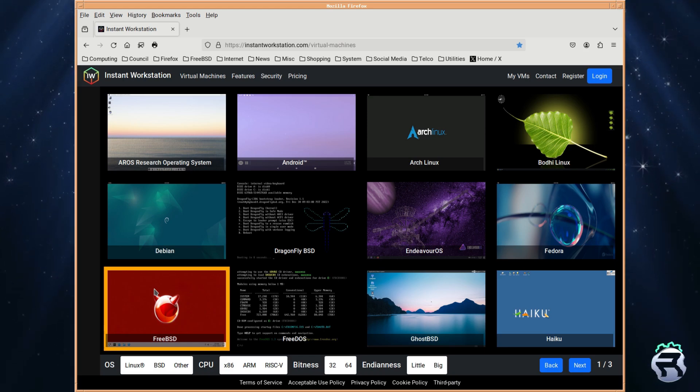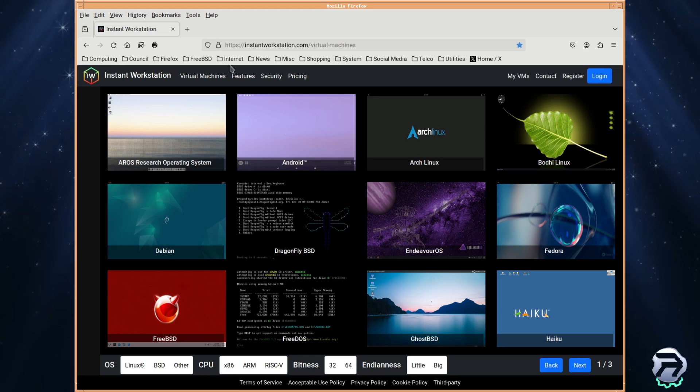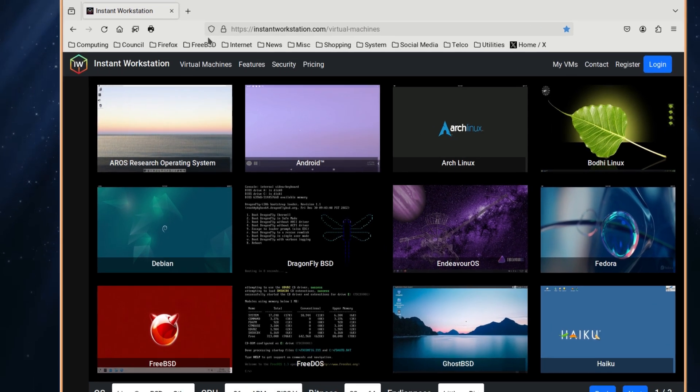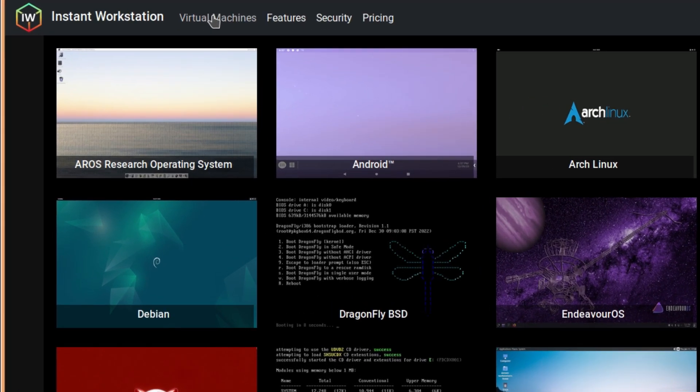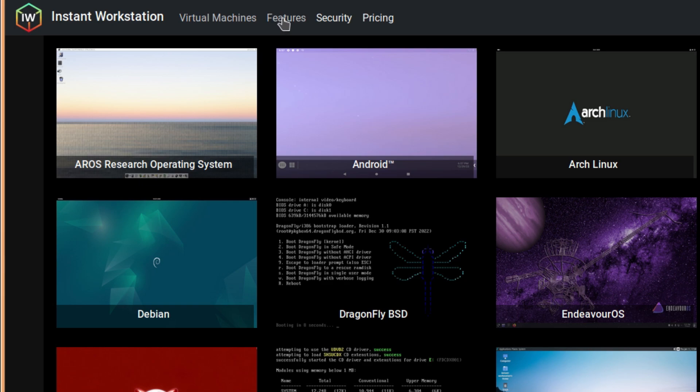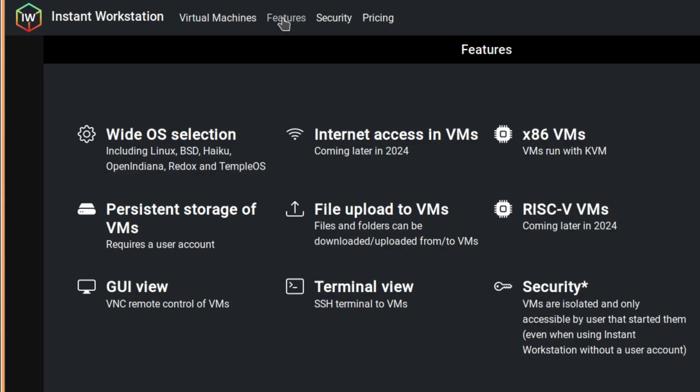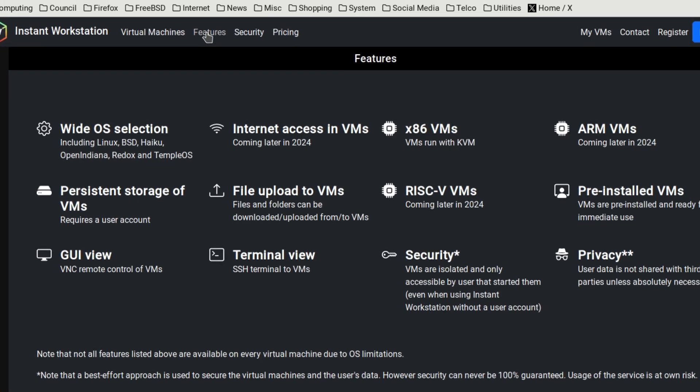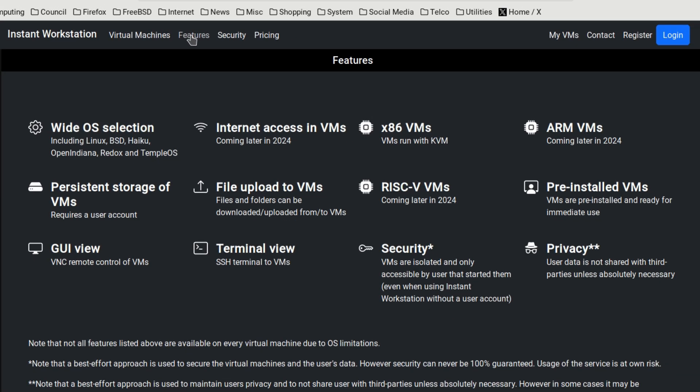But before we have a look at that, let's have a look at what the Instant Workstation site offers us. Of course you've got the virtual machine gallery as you see there, got features, and as it says at the bottom, not all features listed above are available on every single virtual machine due to OS limitations, that's true.